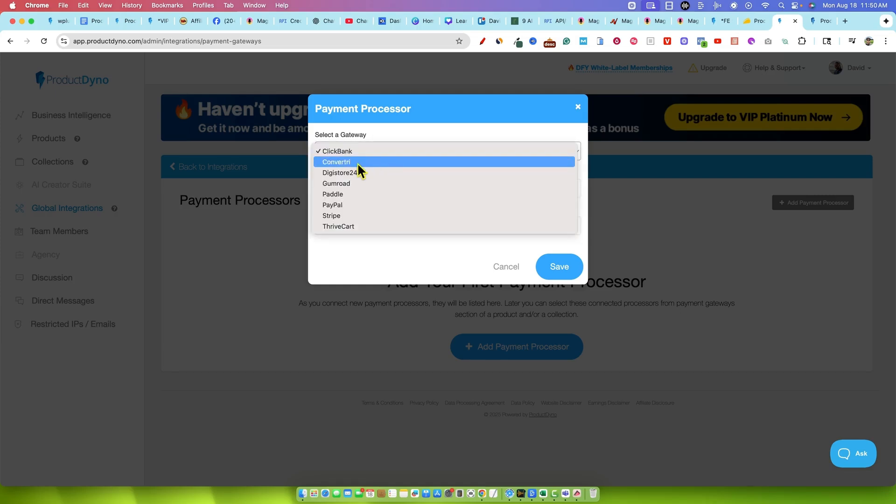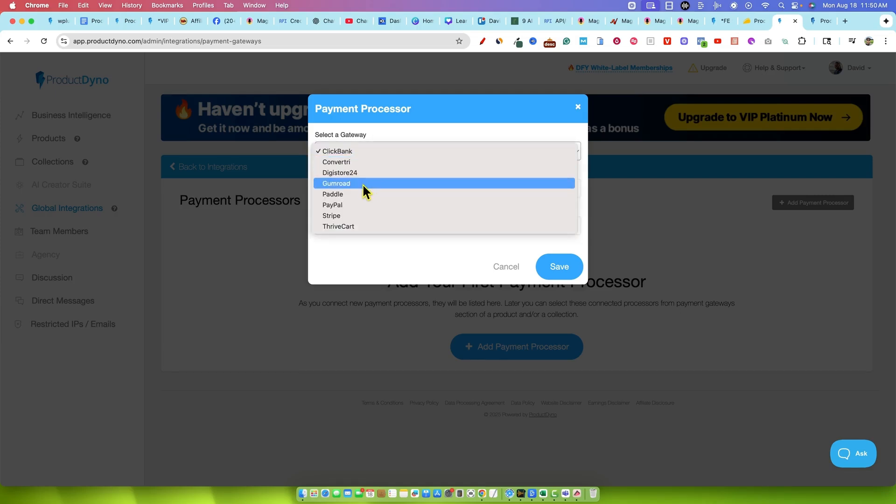You can use ClickBank, Convertory, Digital24 or Digi24, Gumroad. Wow, that's incredible. They've added places like Gumroad, which is actually really cool.